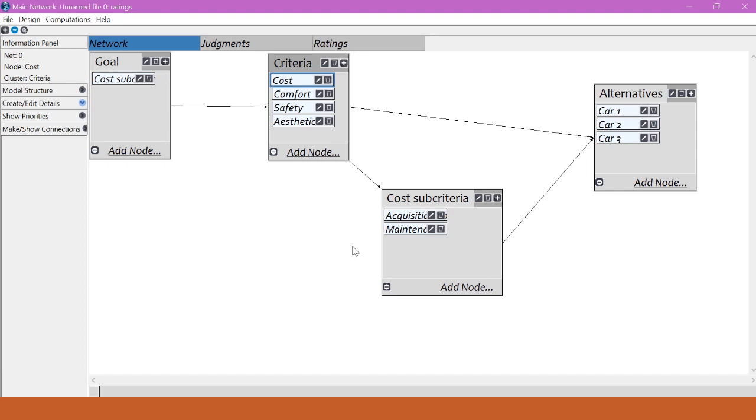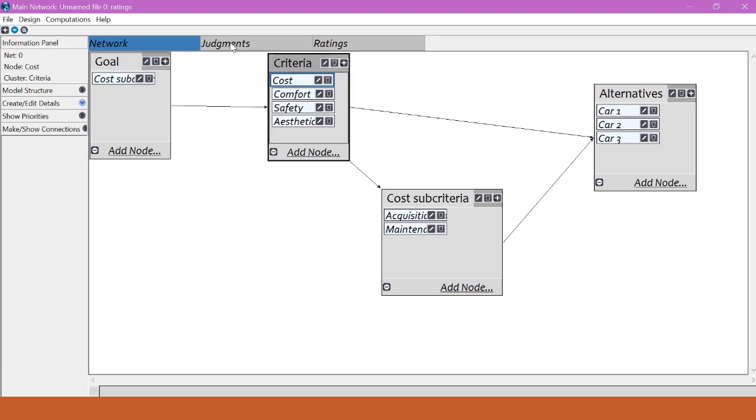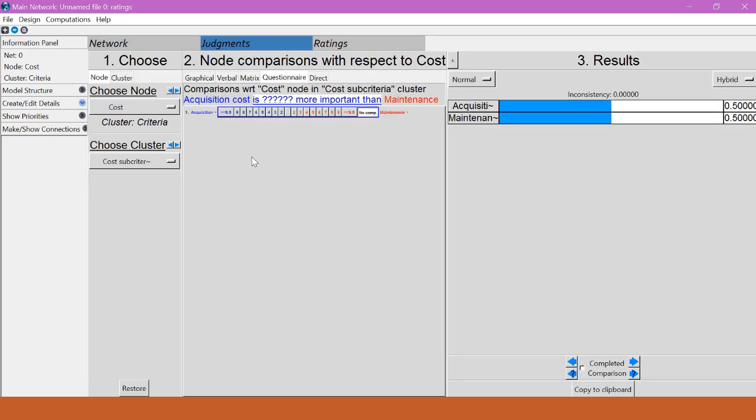I want to do the pairwise comparison for these, so I click on cost and go to the judgments tab. Now as you can see there's only one comparison to make because there's only two subcriteria. If we had more there would be more choices.